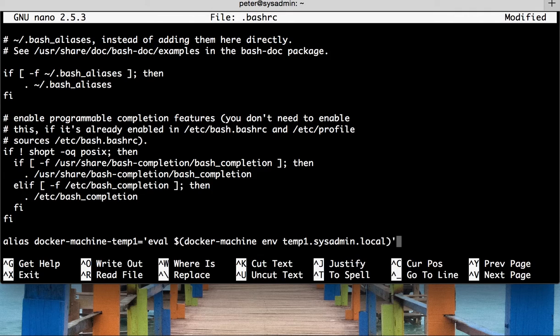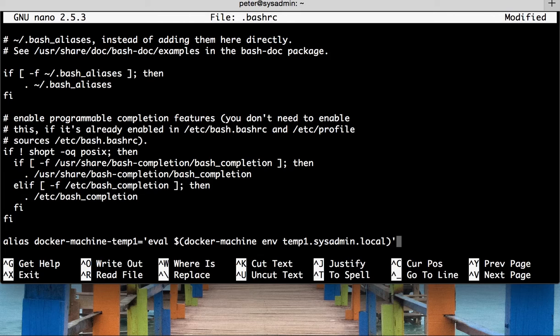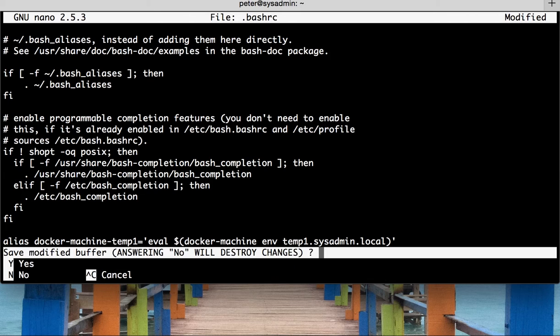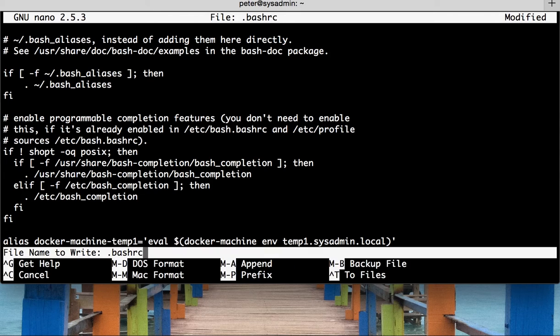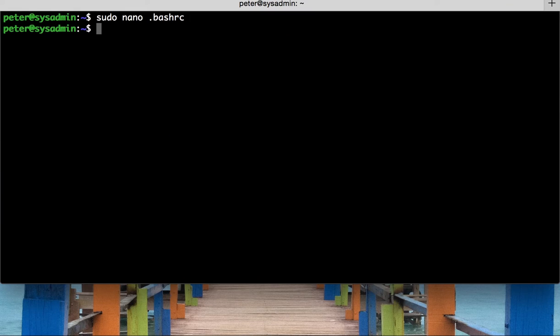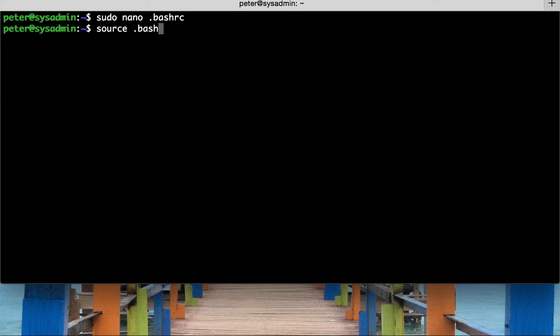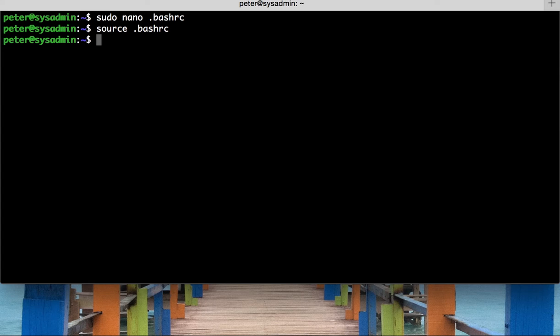So, what I can do is save the file. I'm just double-checking that. That all makes sense. Yep. So, you can save the file. Click yes. Write to the file. And then what we need to do is commit that bash rc file. So, bash rc, like so.